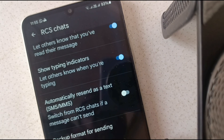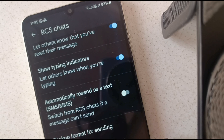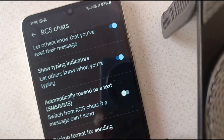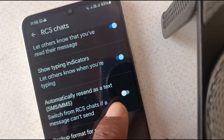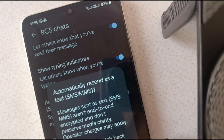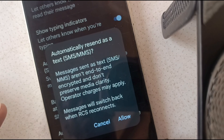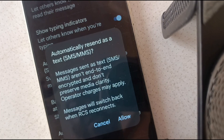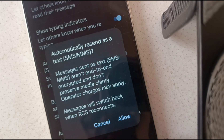Now, which brings us to the core of this video — you want to know how to switch to SMS from RCS. The nice thing is that a feature is built into RCS that allows automatic switching. If an RCS message cannot be sent — perhaps there's a network issue or some other problem — you can enable your phone to automatically send that message as an SMS. Messages sent as text aren't end-to-end encrypted and don't preserve media clarity, and carrier charges may apply. Messages will switch back when RCS reconnects.